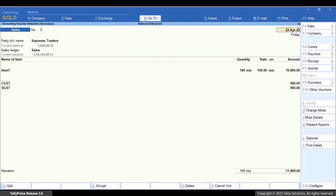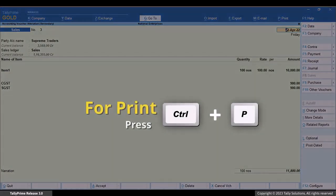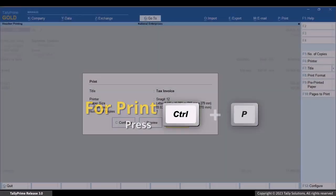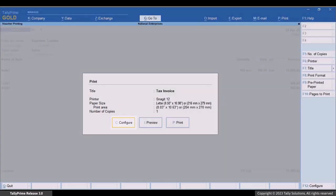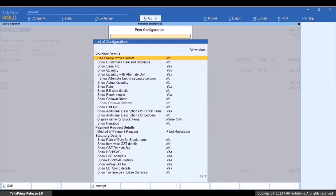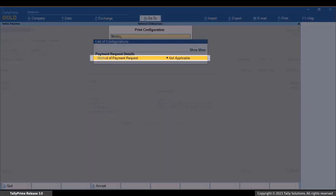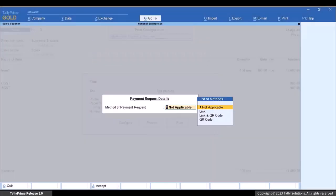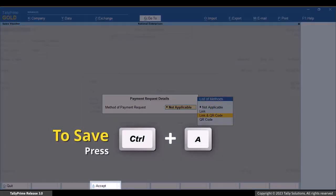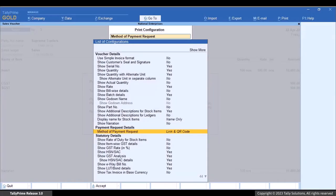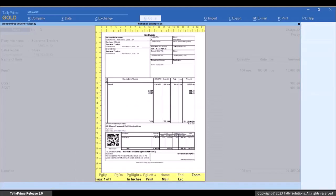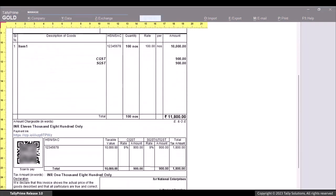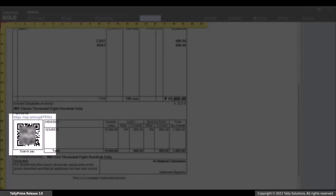You can also print the payment link and QR code. Press Ctrl+P, then press C to configure. Type or select 'Method of Payment Request' and press Enter. You can choose to print the link, QR code, or both. Press Ctrl+A to save the configuration and then press I to preview. As you can see, the payment link and QR code are part of the print.